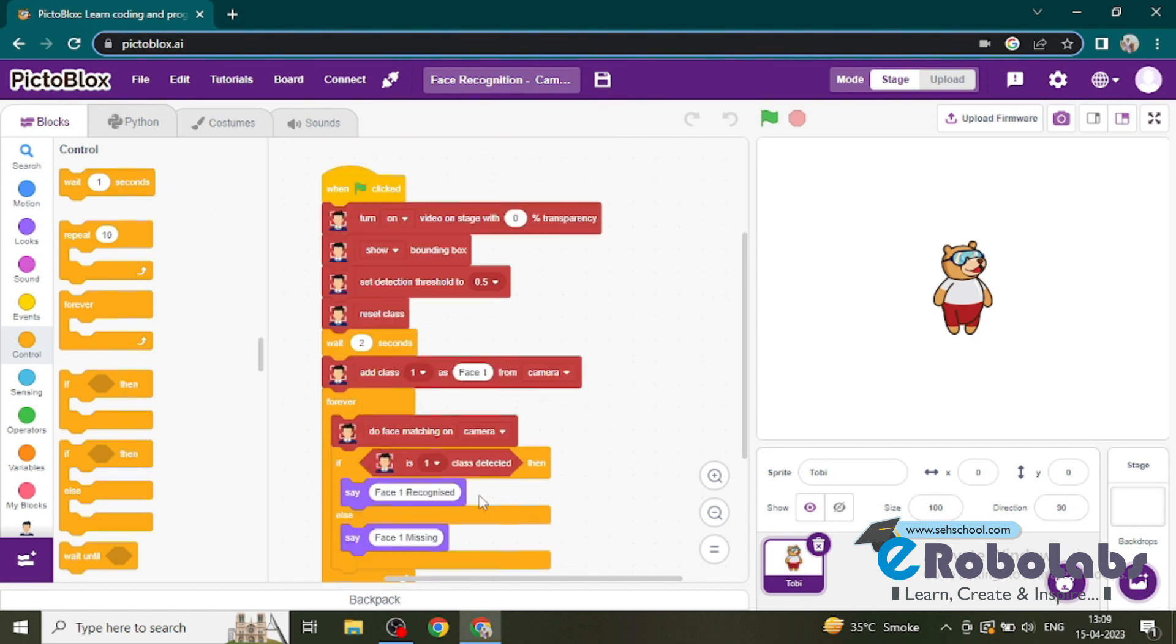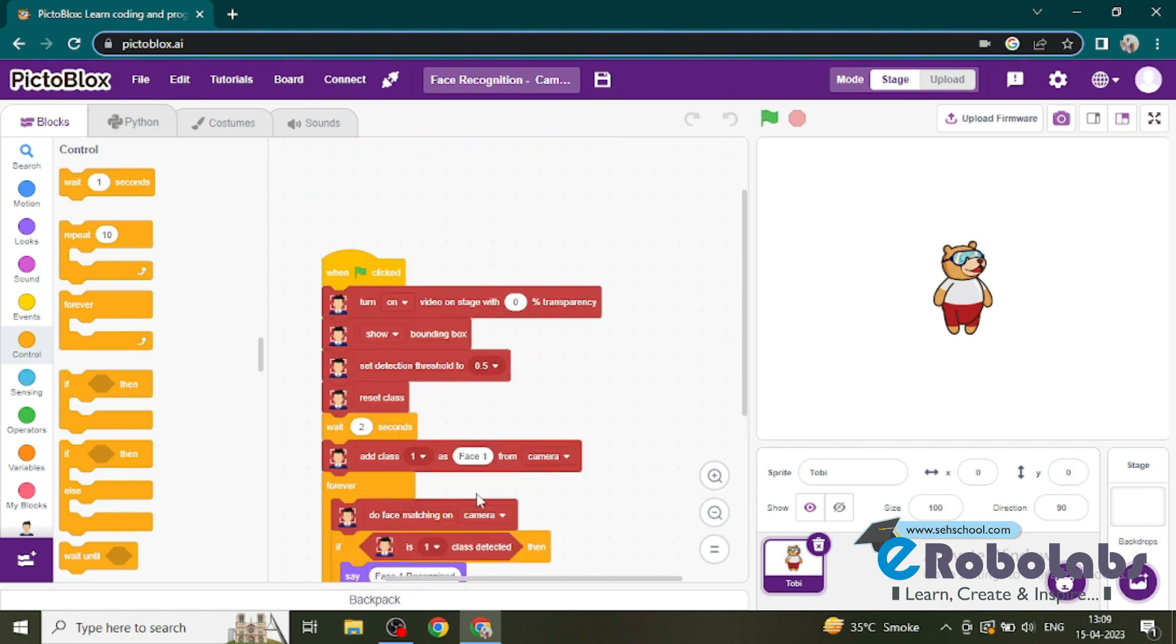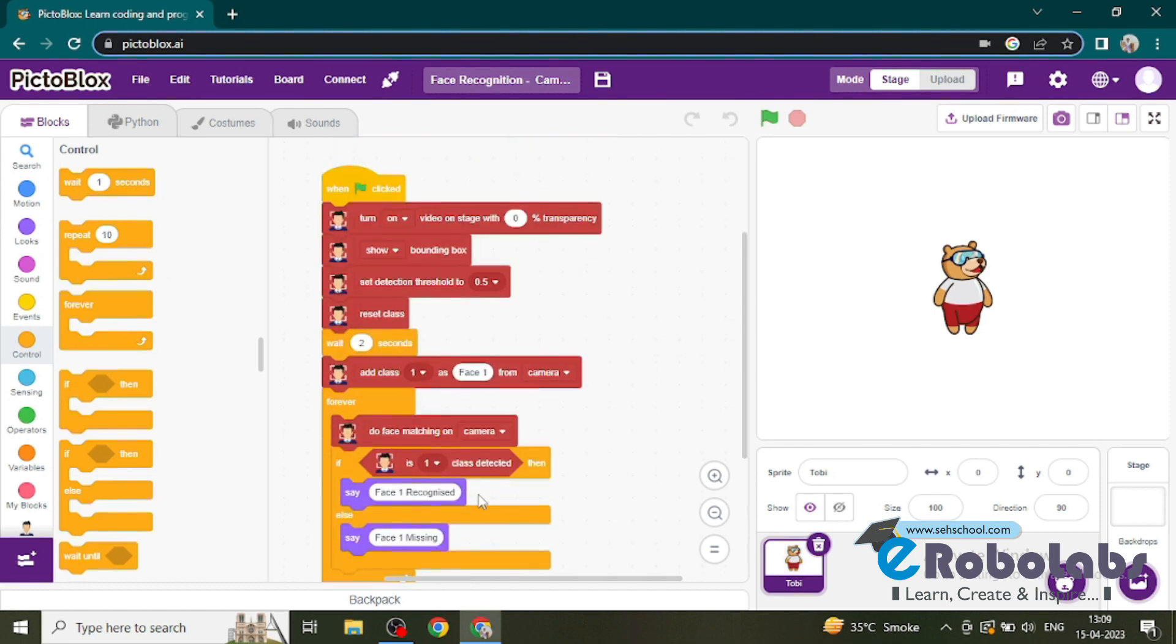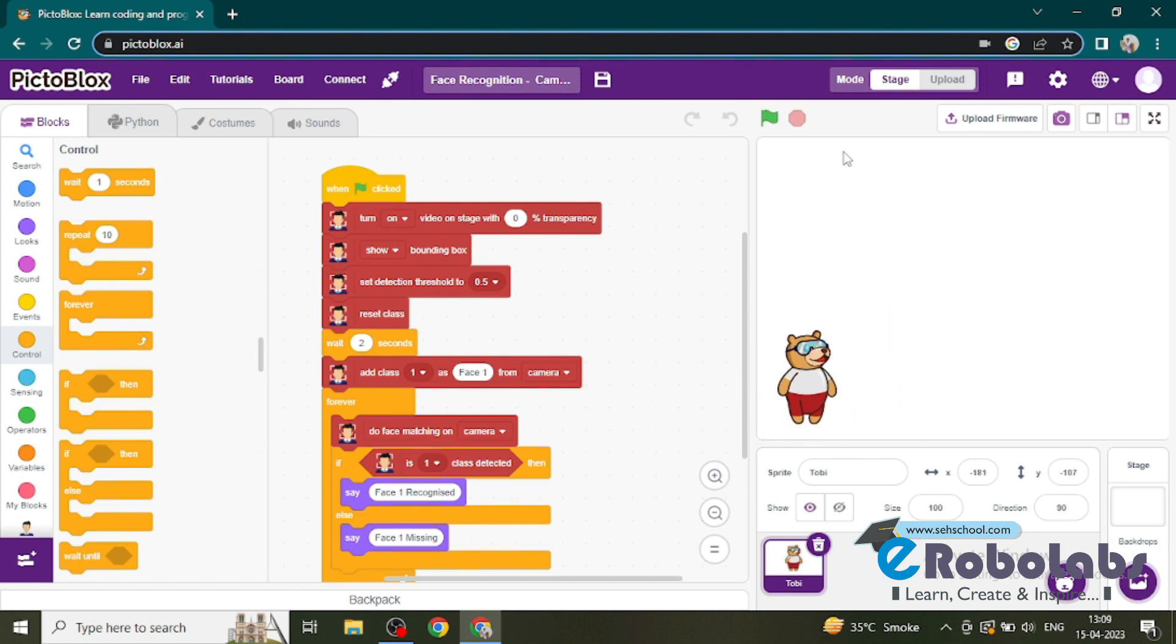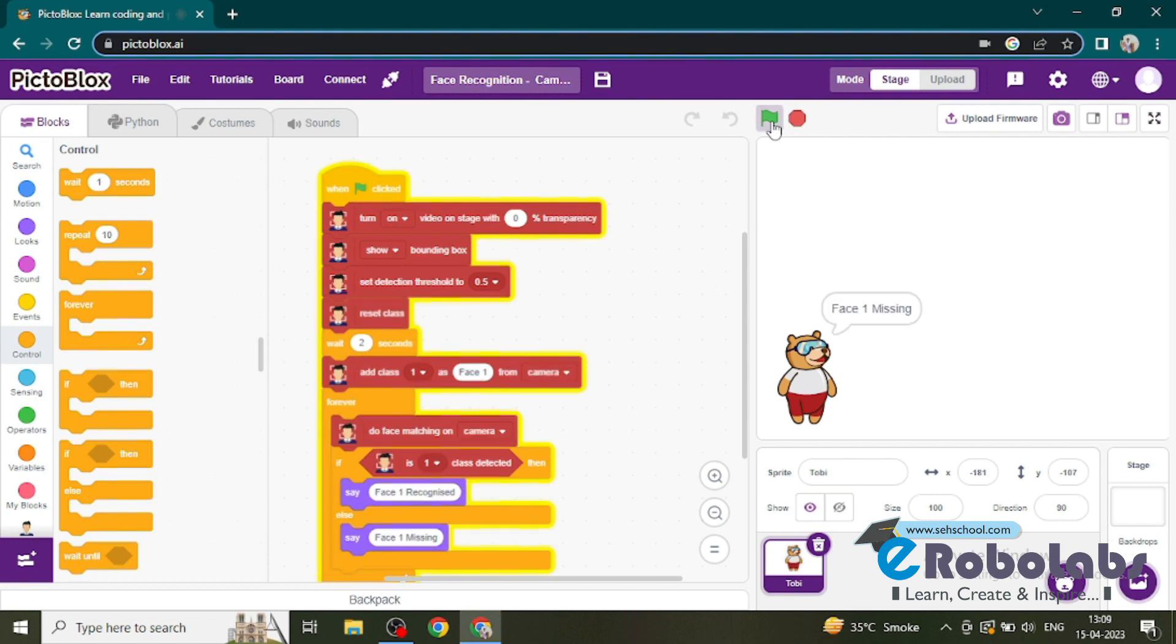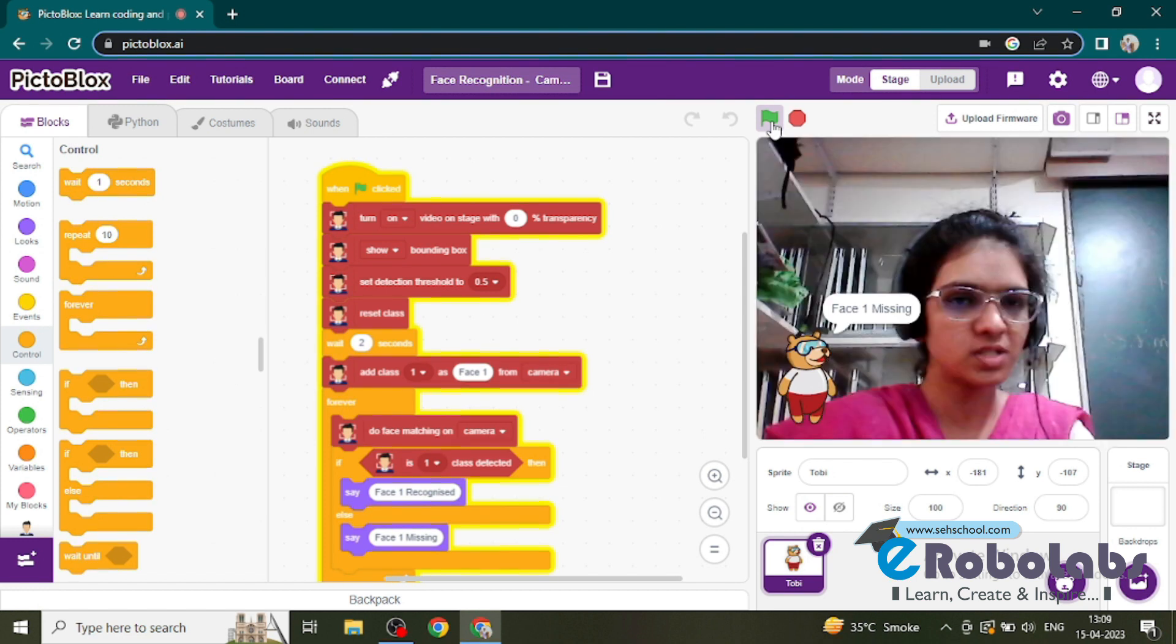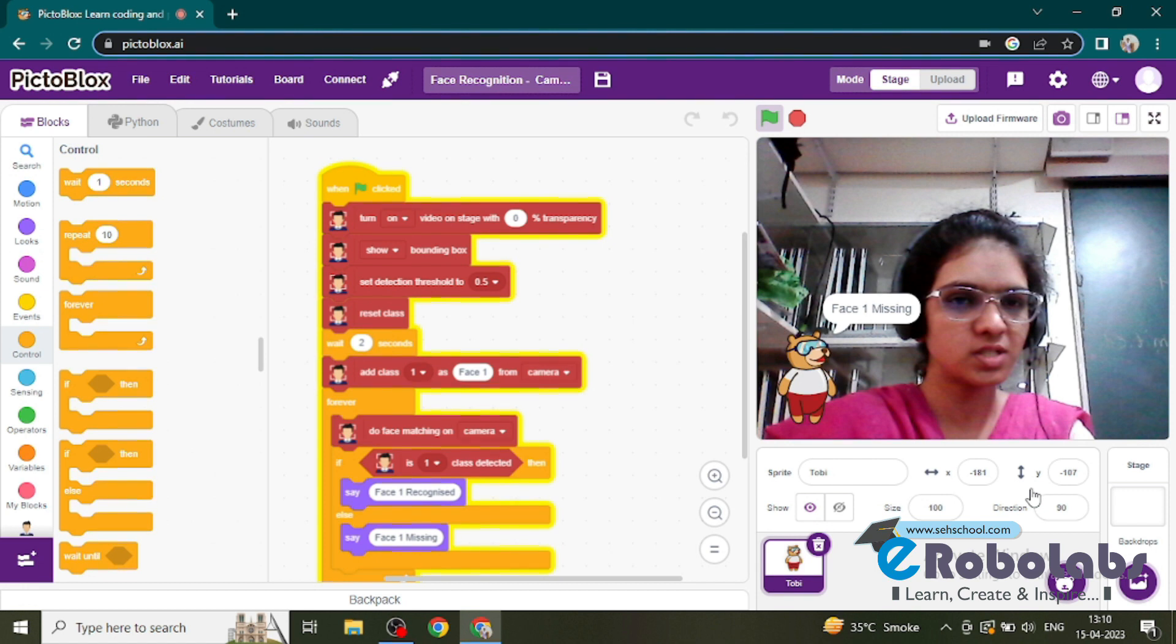Now let's check if this is working or not. So here I am going to run my program by clicking the green flag. If there is a face, it shows... okay, face missing. If this gets the face, then this will say 'face one recognized'.